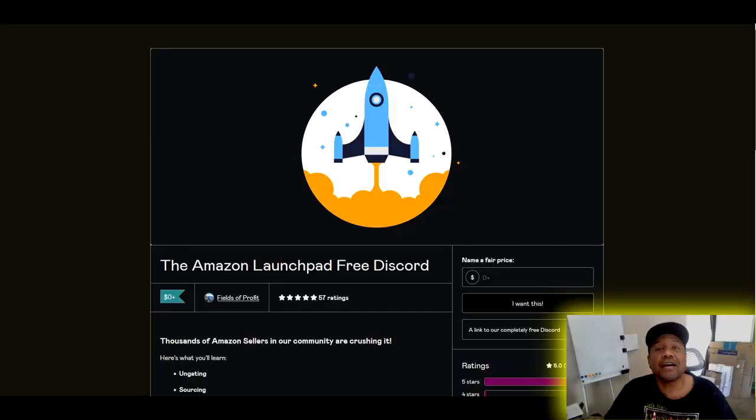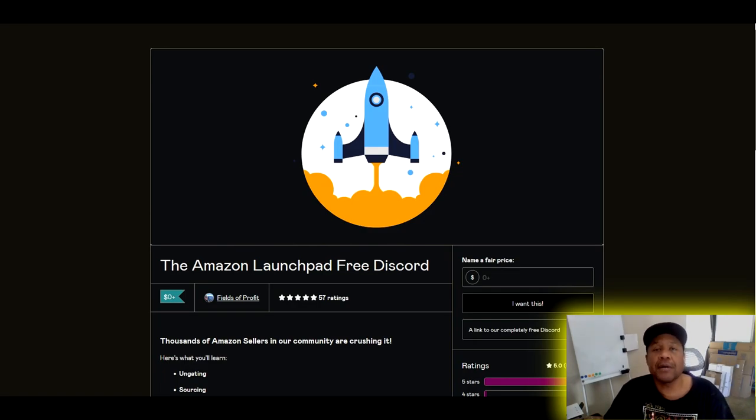Before I go any further, be sure to smash that like button and subscribe. Shout out to the Amazon Launchpad Discord, Fields of Profit, and Flips for Miles. Now let's move on to un-gating with Amazon.